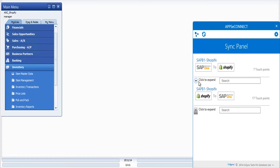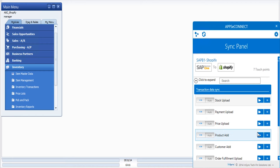I'll save the item. We have a separate section for listing the processes that sync information from SAP to Shopify. We have the product upload process — product add — and this particular process is set to auto as well, so let's just wait a few seconds for it to get uploaded to the Shopify store.